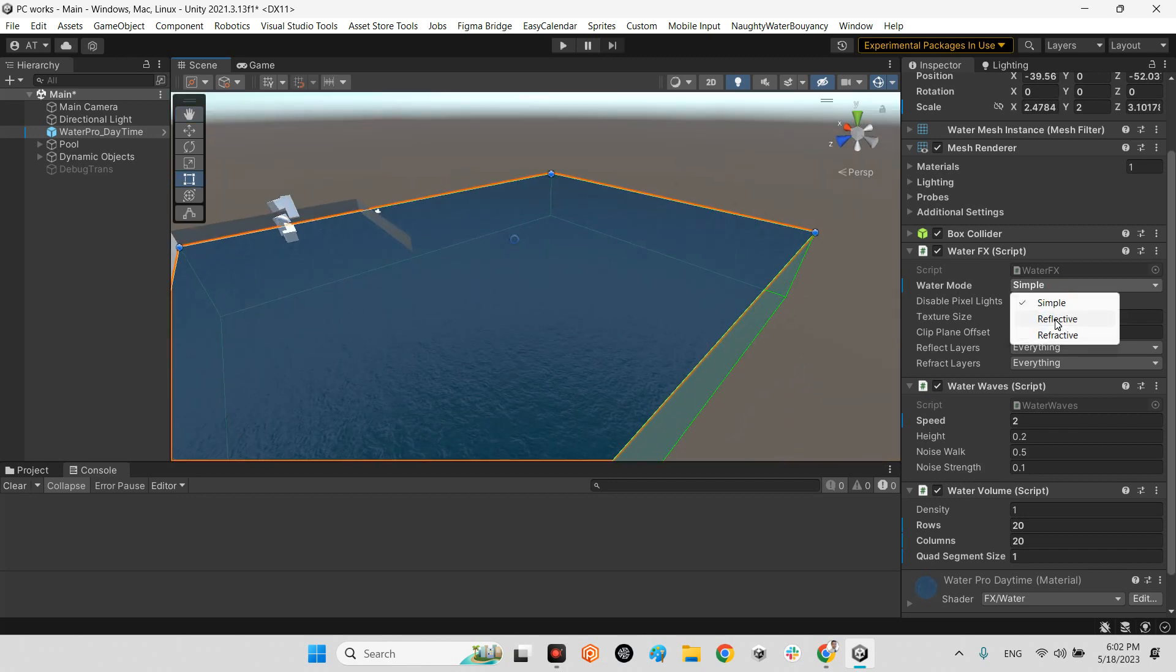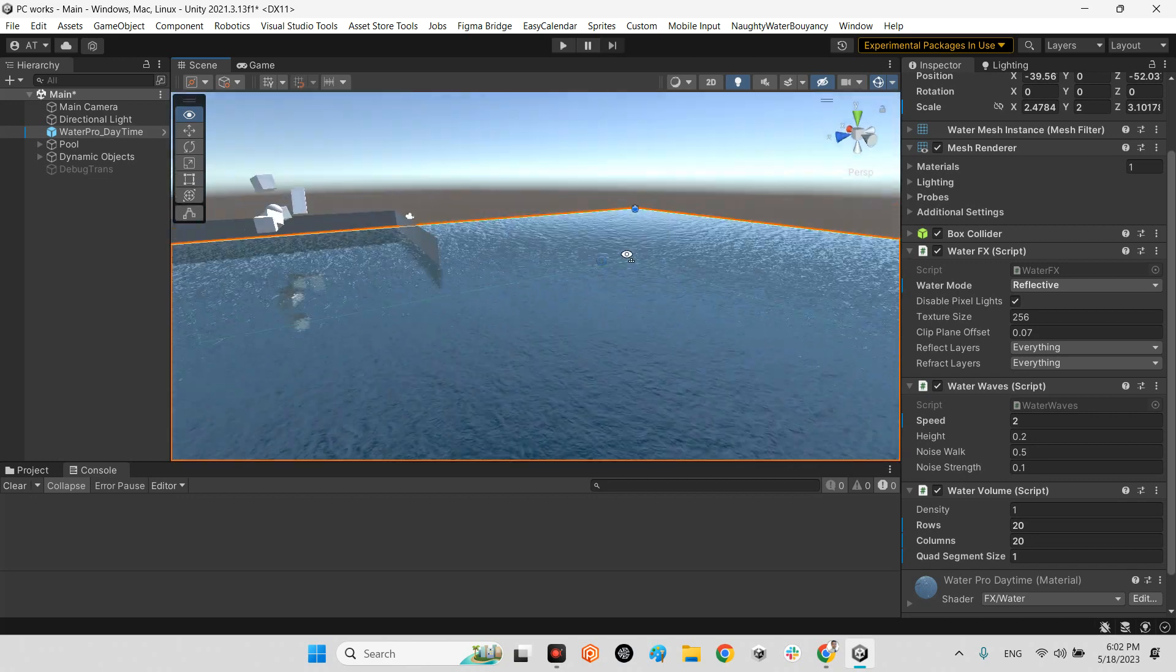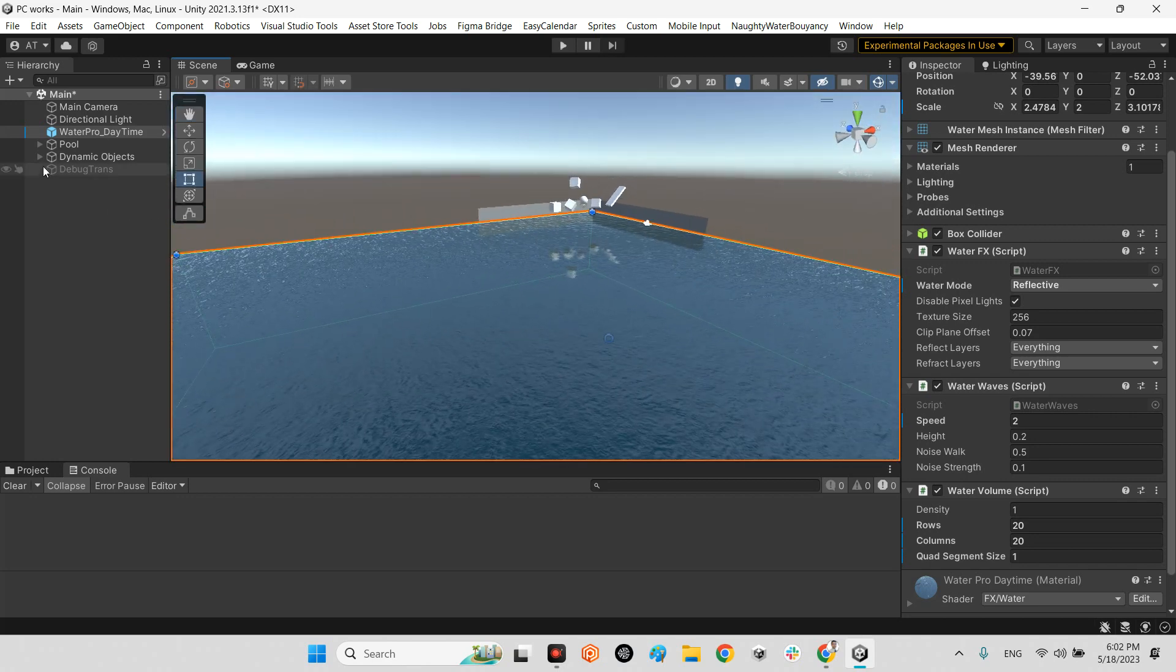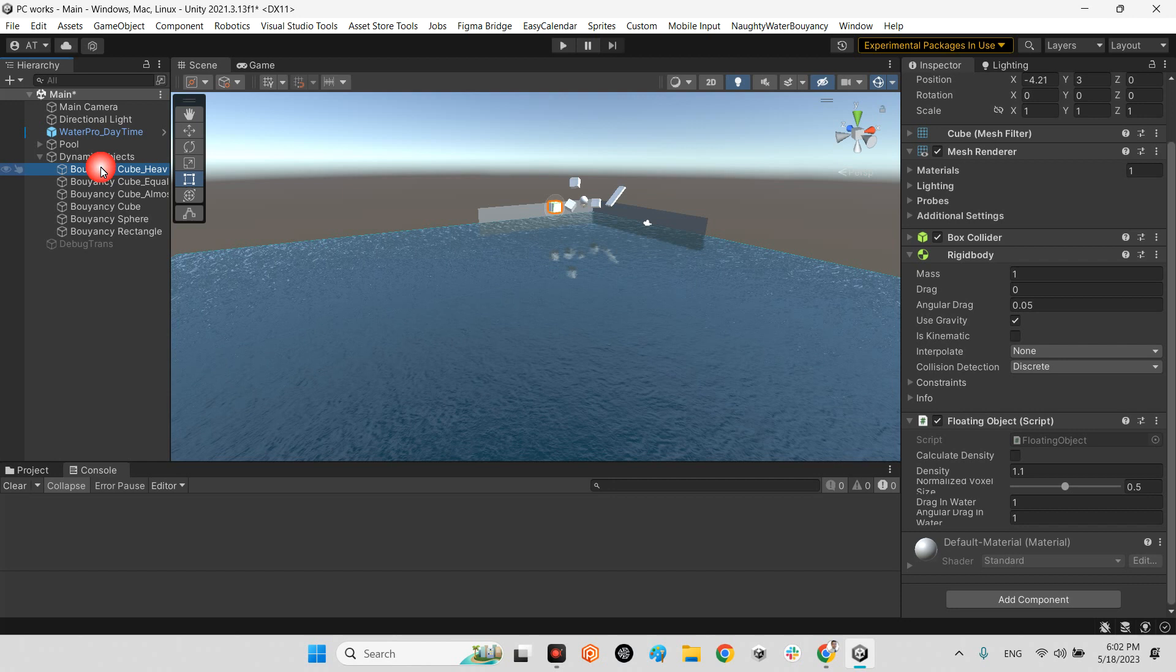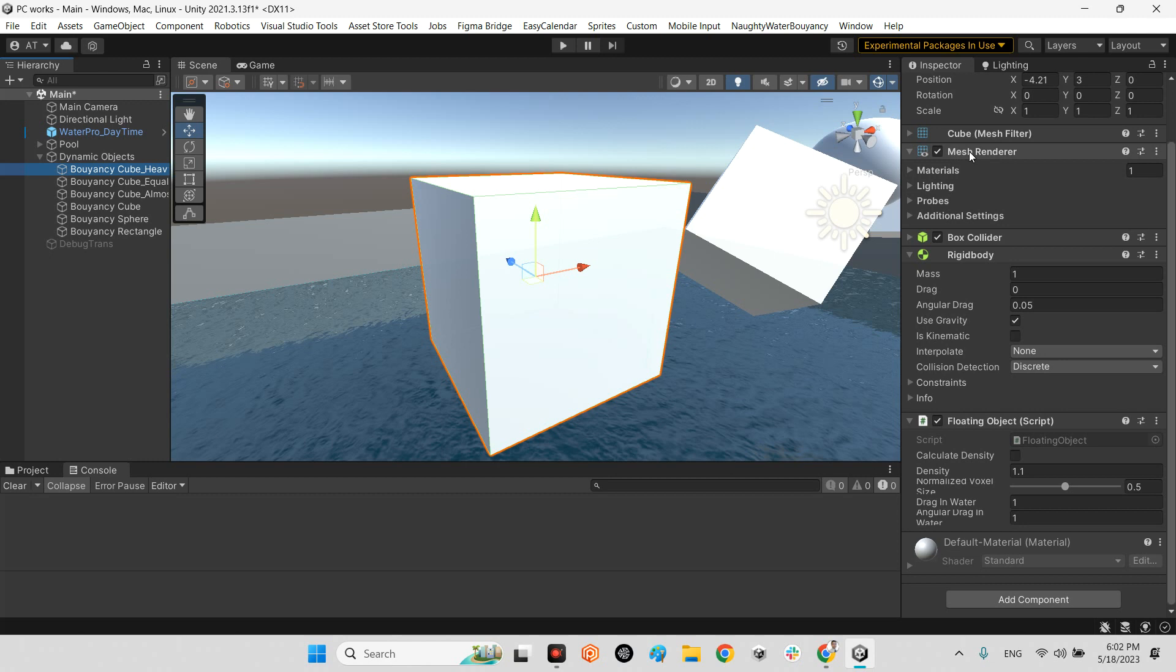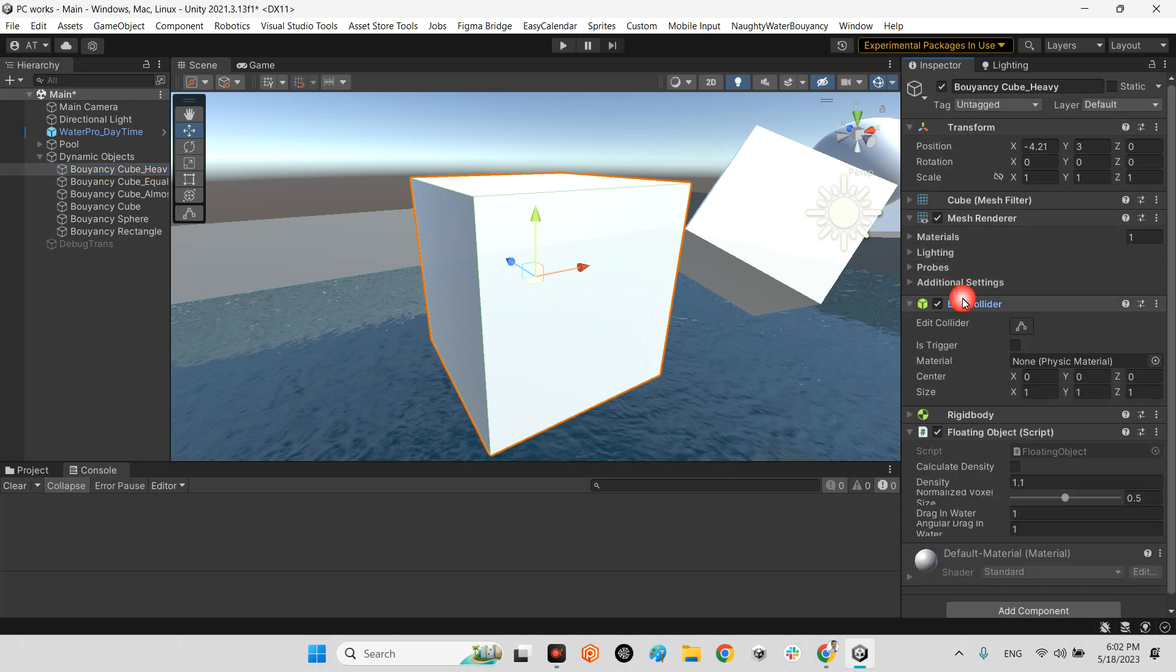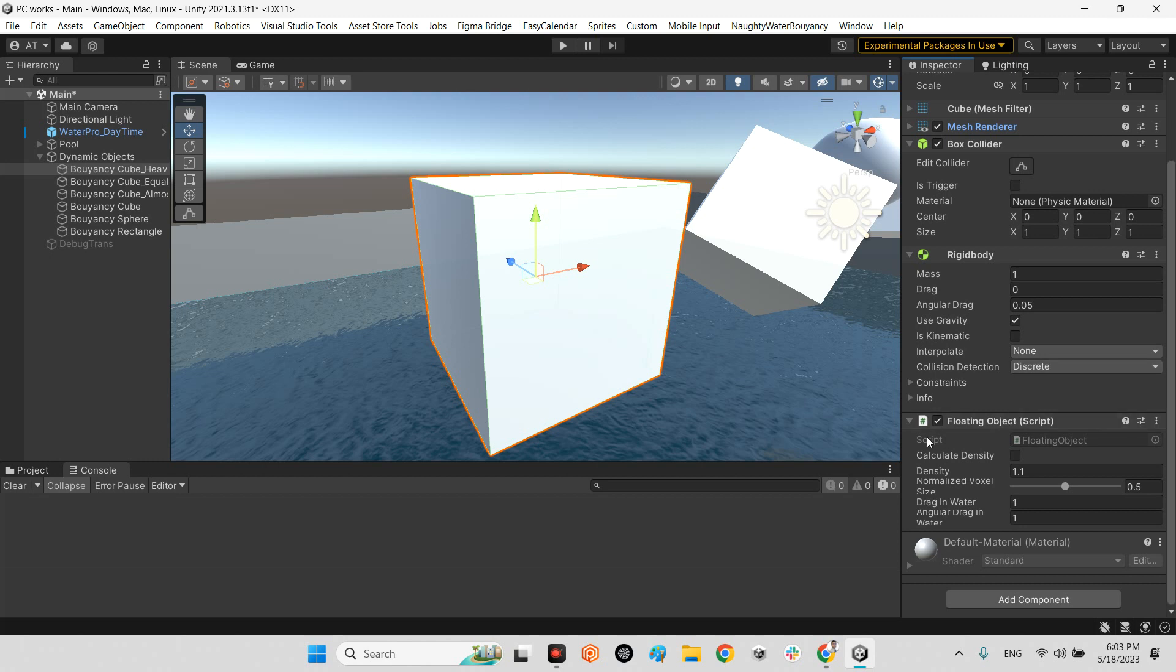And if you set reflective, okay, beautiful. See? And we have these dynamic objects. This part is important. For example, this is our cube. It needs to have a collider and rigidbody for sure. Use Gravity must be on always, and Is Kinematic must be off always.